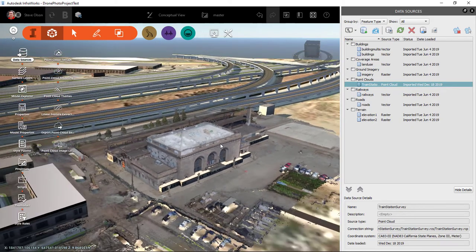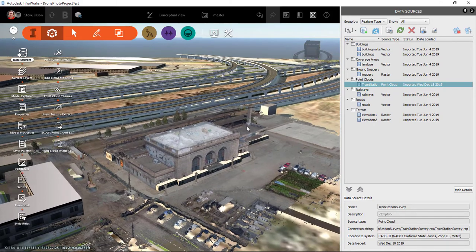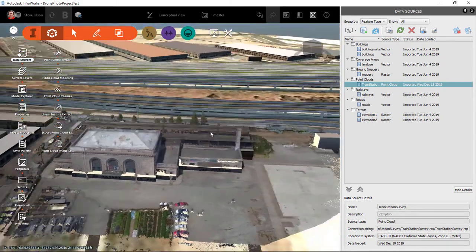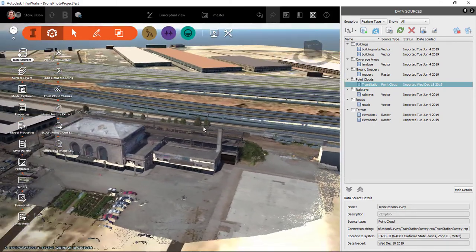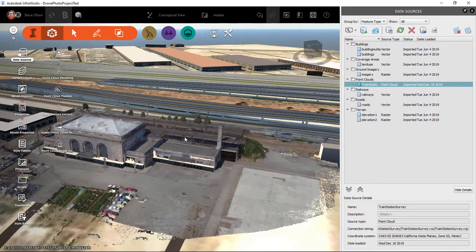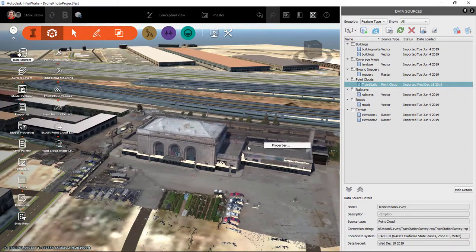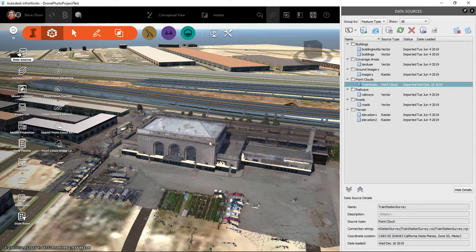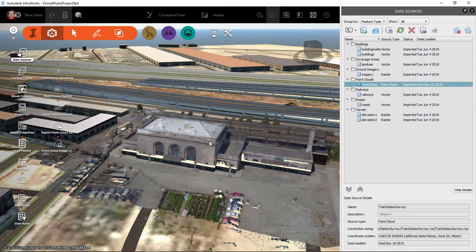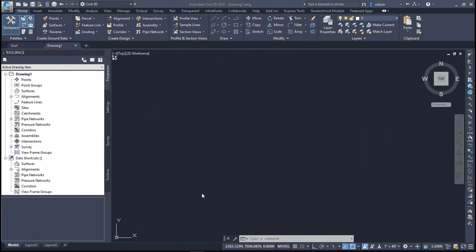So there I was able to connect that model here into InfraWorks and then whatever purpose I have for that if I was going to create some sort of surface off of it or just use it for references. I do have that model connected here. If I wanted to I could delete the underlying buildings if I wanted to as well.